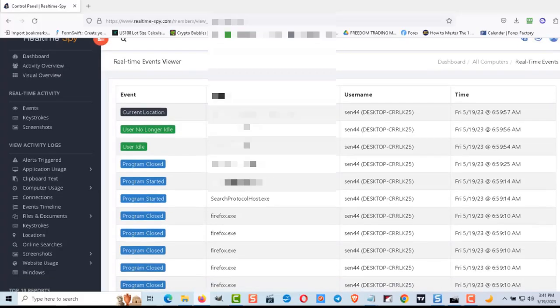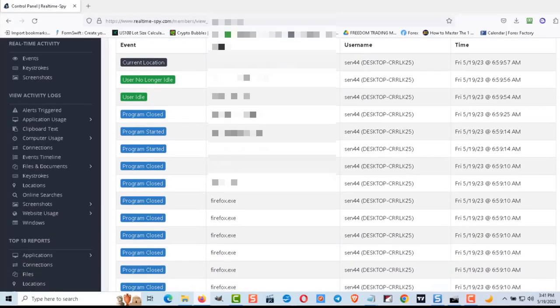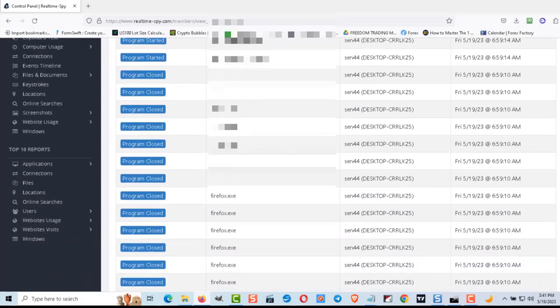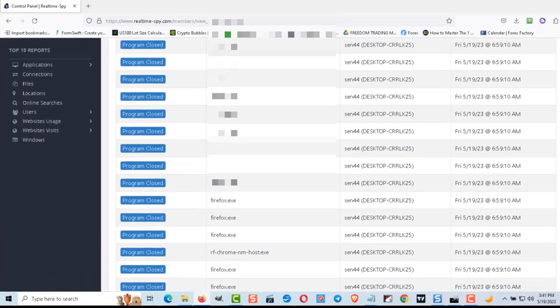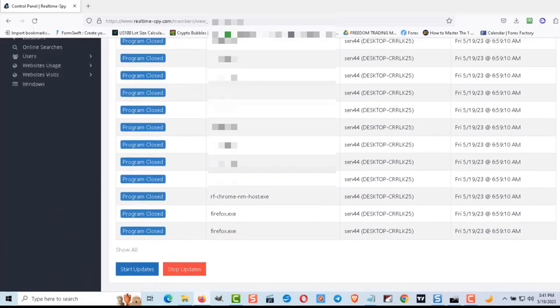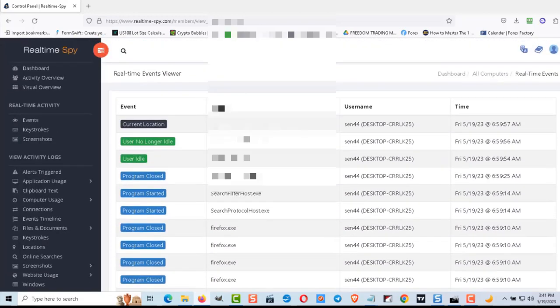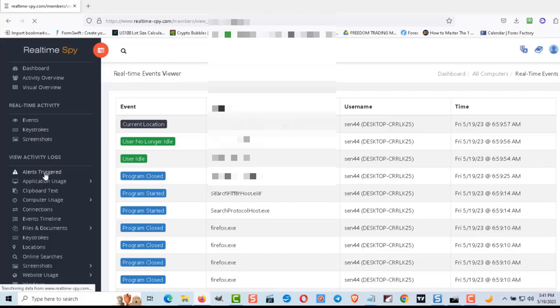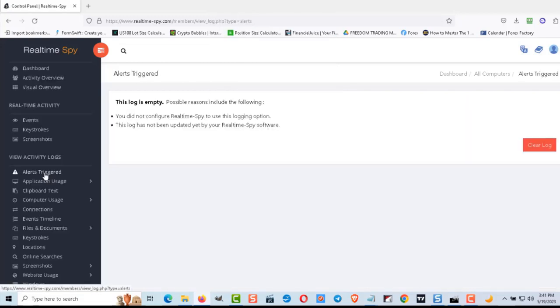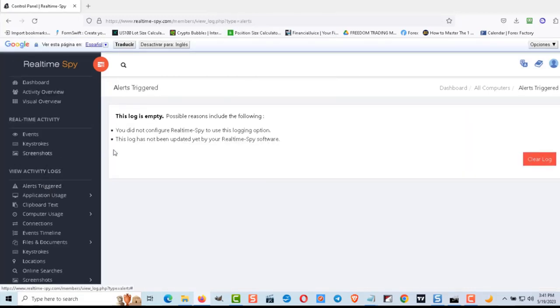In summary it did just about everything it said on the box except for the alerts. I had input trigger alerts and they seemed to vanish even after I used the keyword alert phrase multiple times.